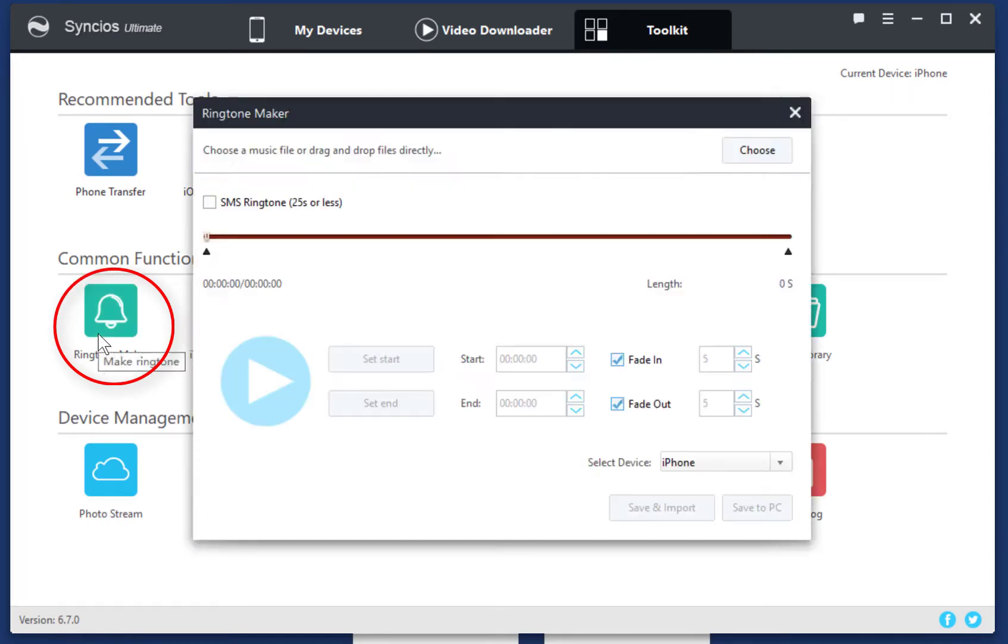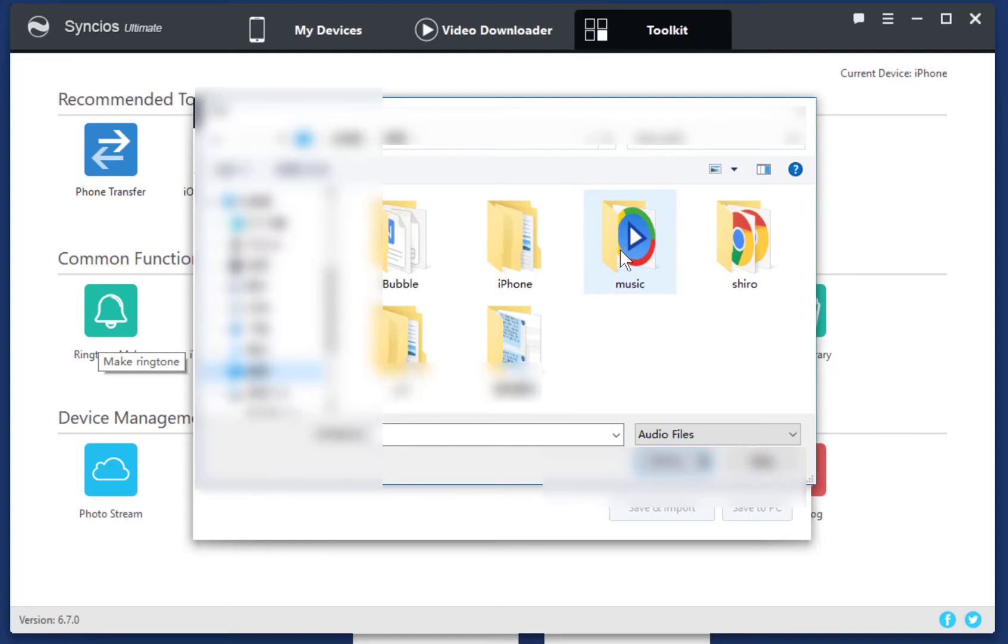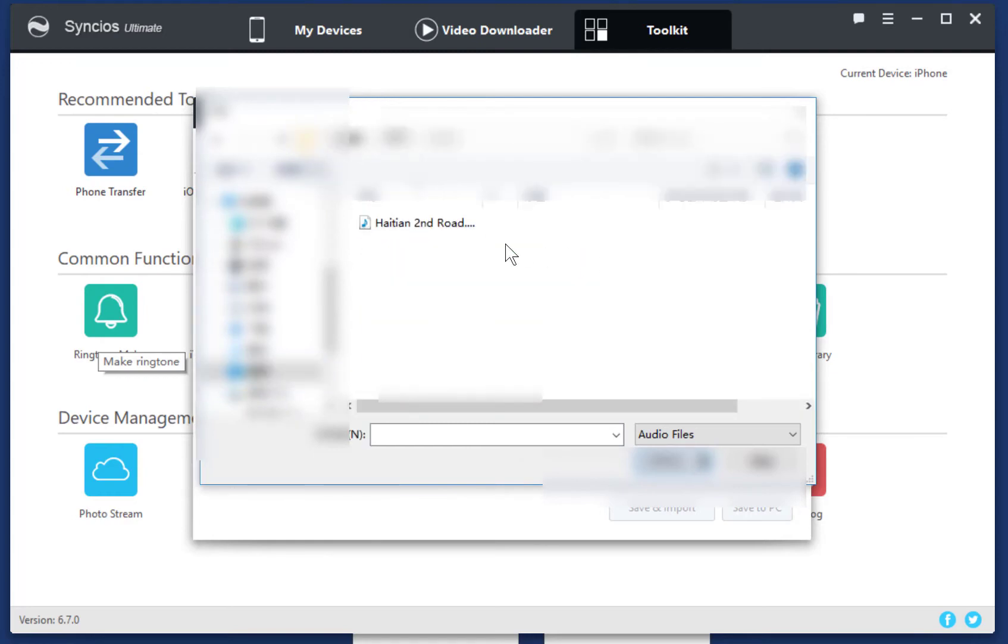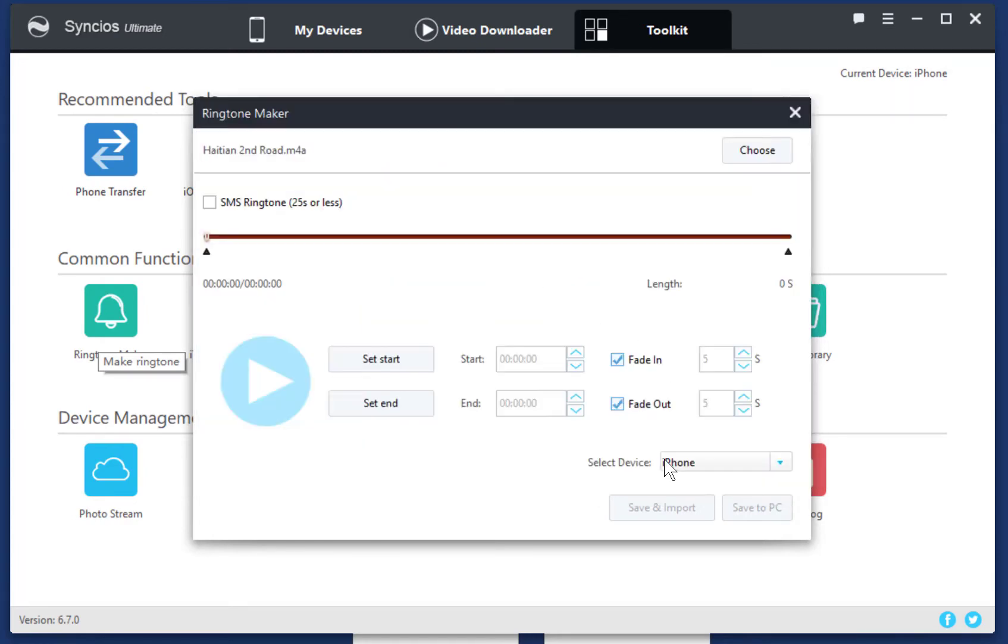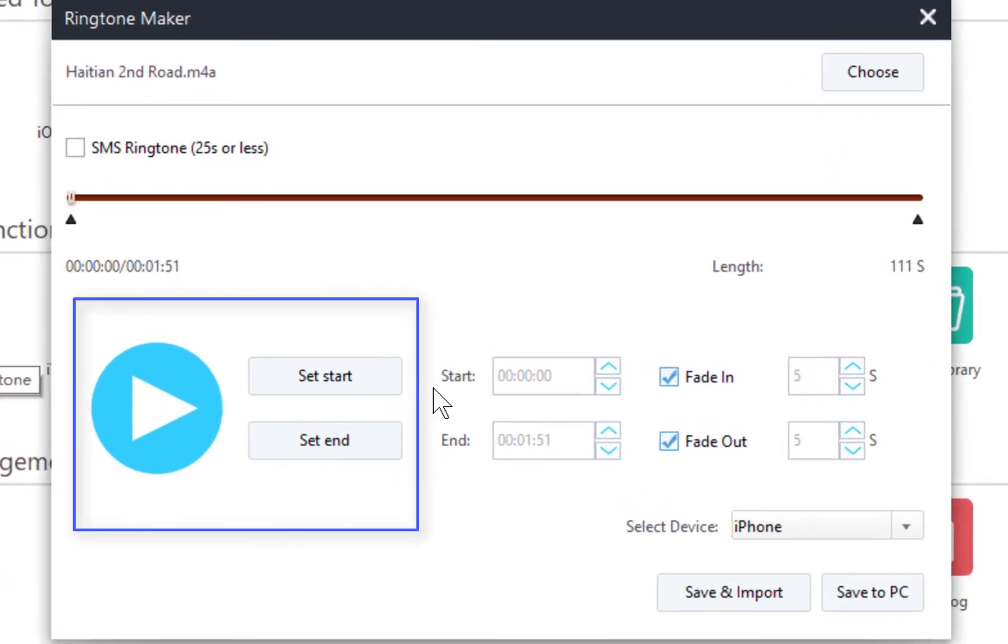Tap Choose. Find the voice memo from the computer. Then import. Click it. Then set its start and end.